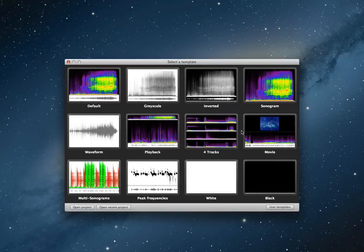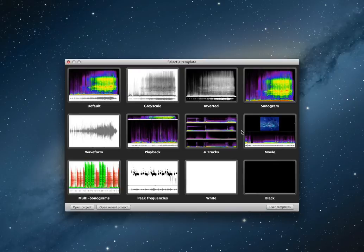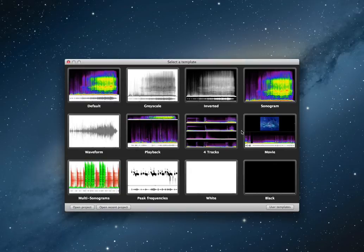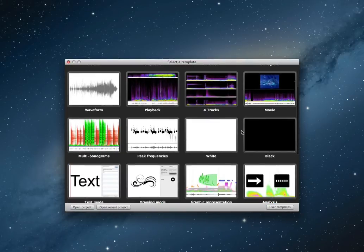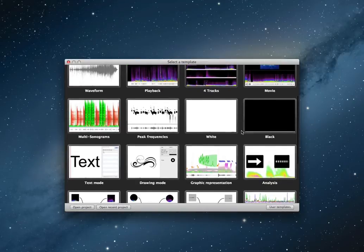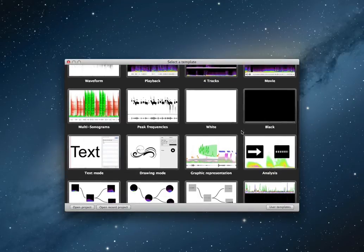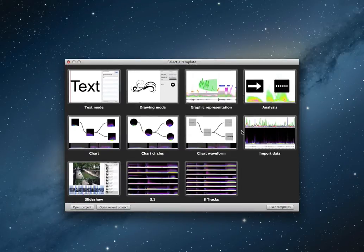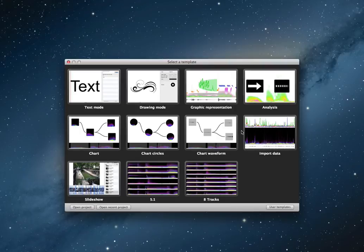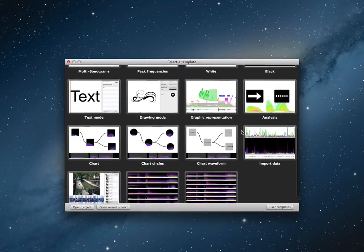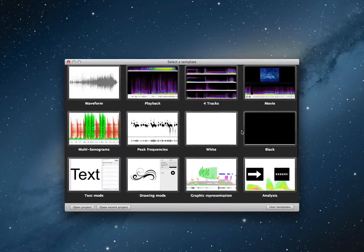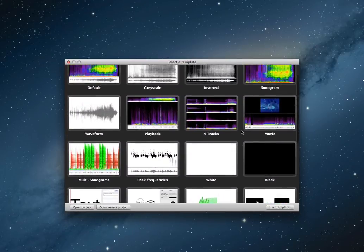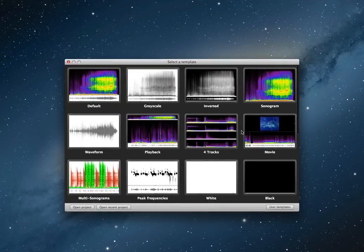To create a new project with e-Analysis, just select a template in the first window. A template is a configuration of views and list of parameters. Of course, after the creation of your project, you will be able to change any parameters and you will be able to add new views or delete them.